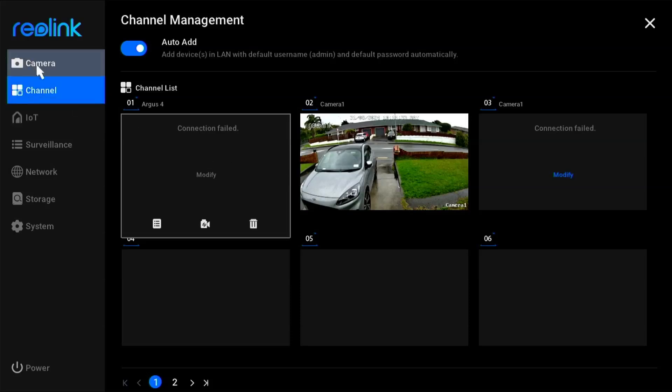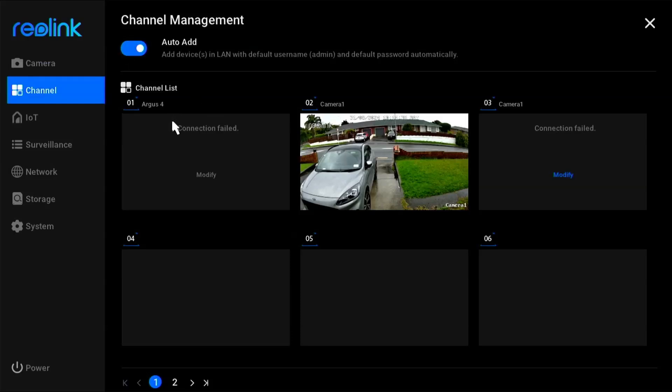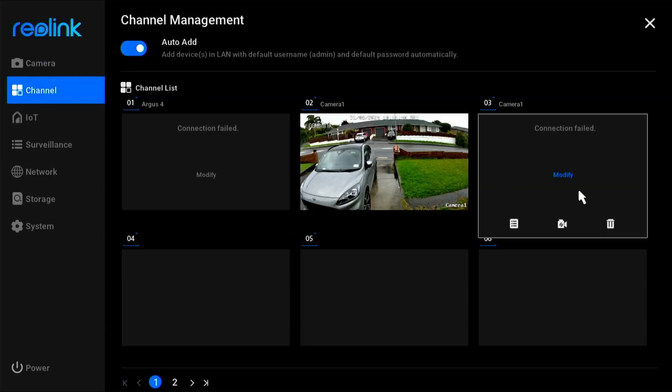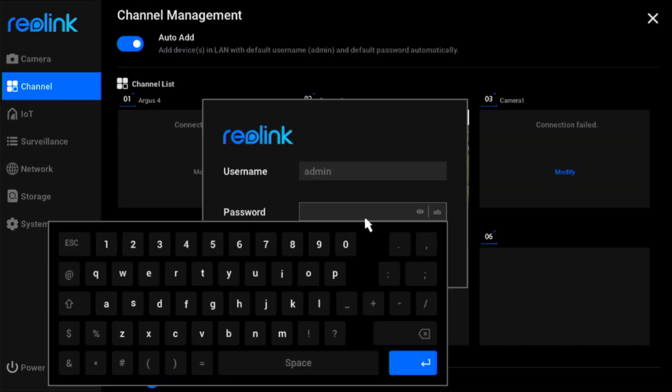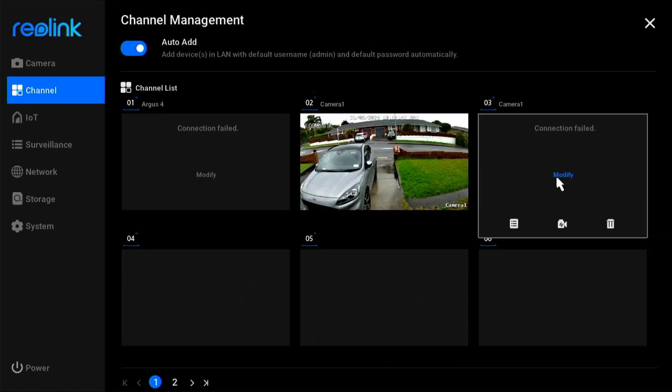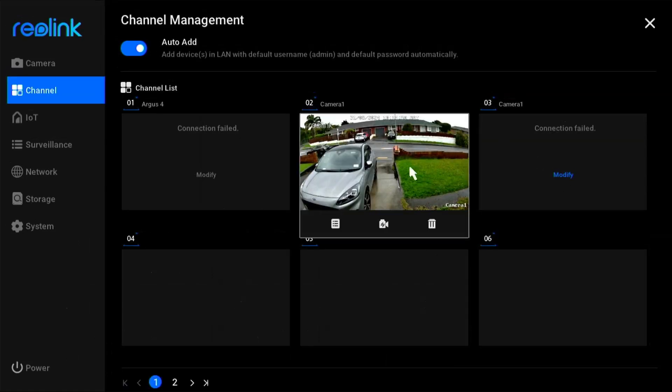So once we go in here we can select the auto add which will actually detect any cameras on our network. And then we are just asked to add our username and password to get access to these. And then you can access them from the remote apps. Now one thing that I did find when I was connecting my cameras was that I actually had to reboot the cameras that were already on my network before they would connect to my NVR.